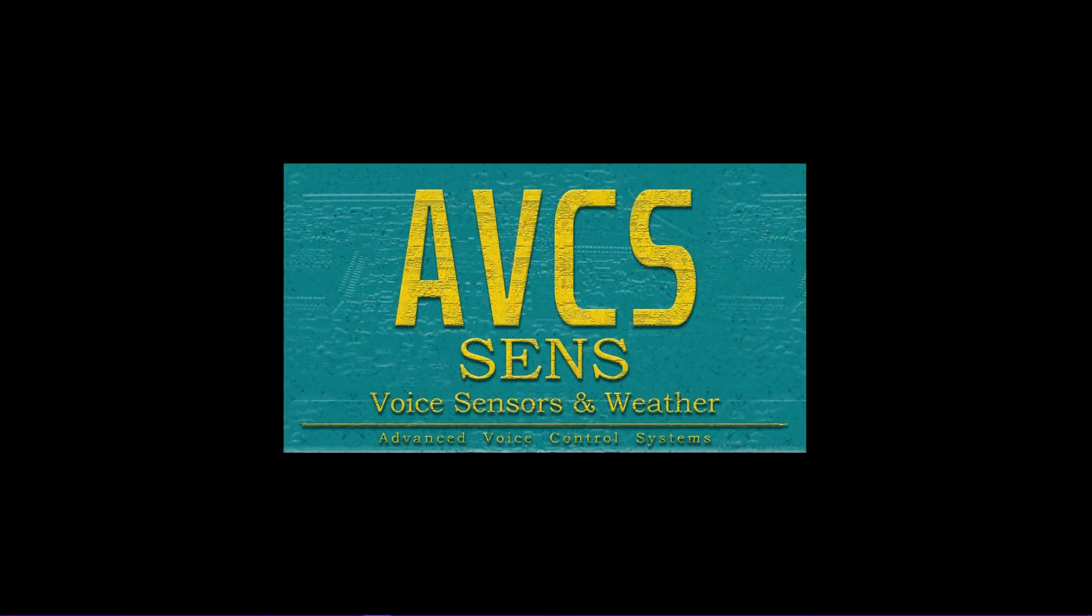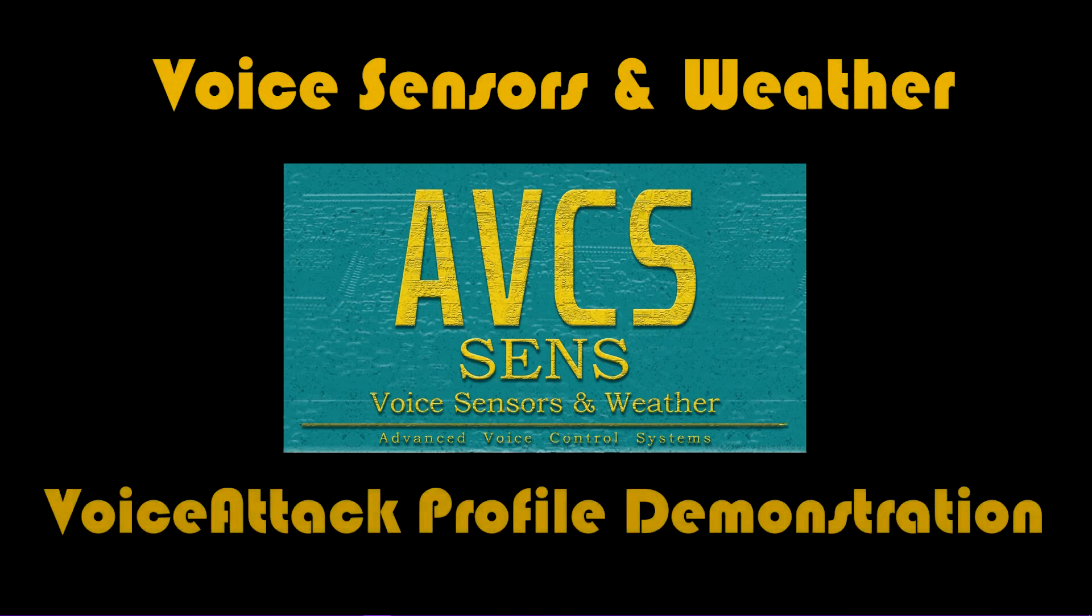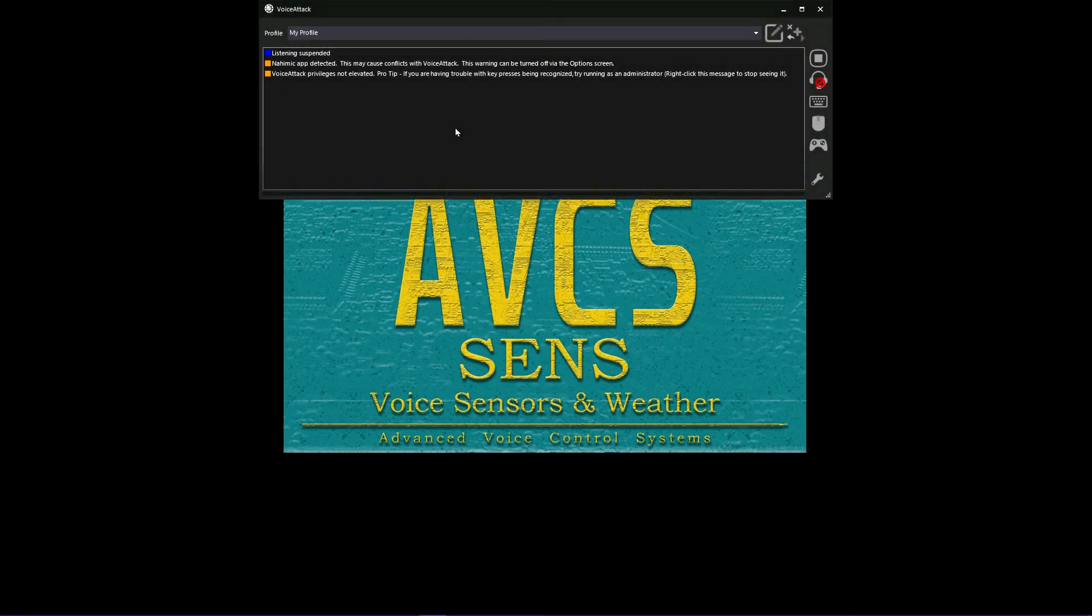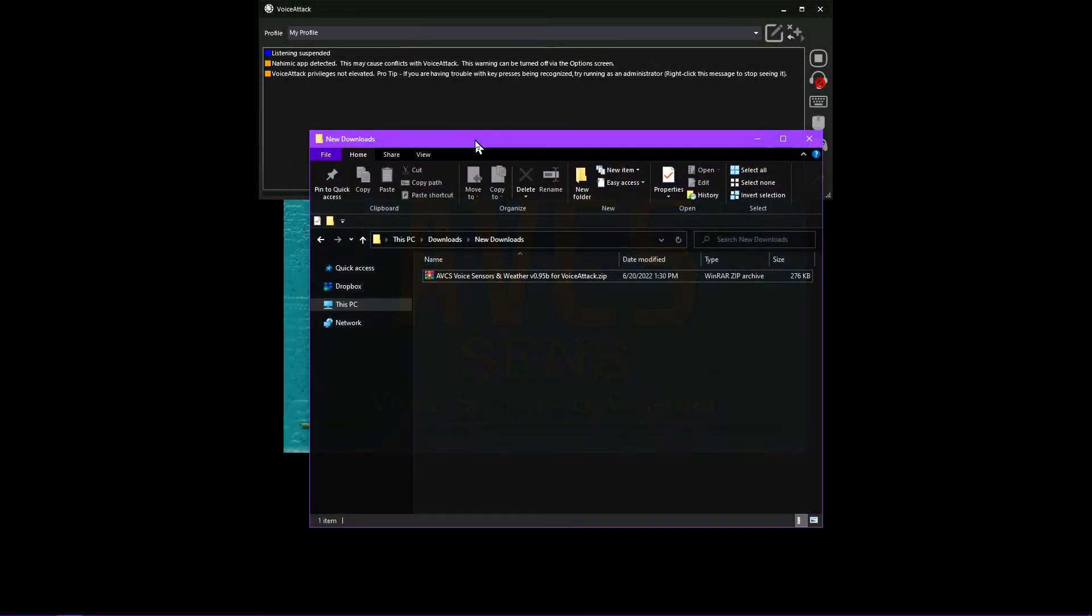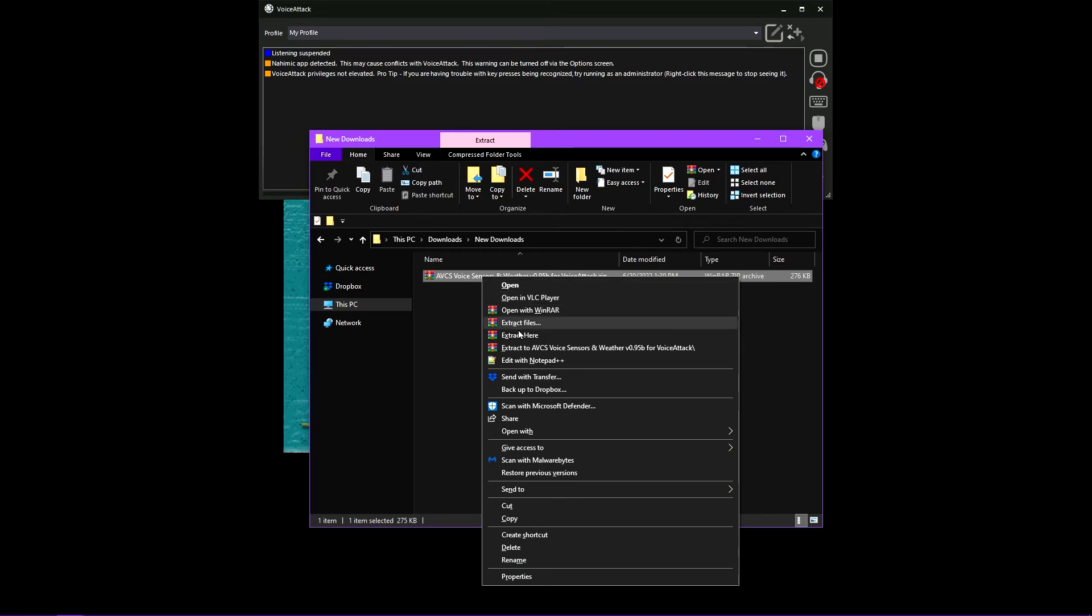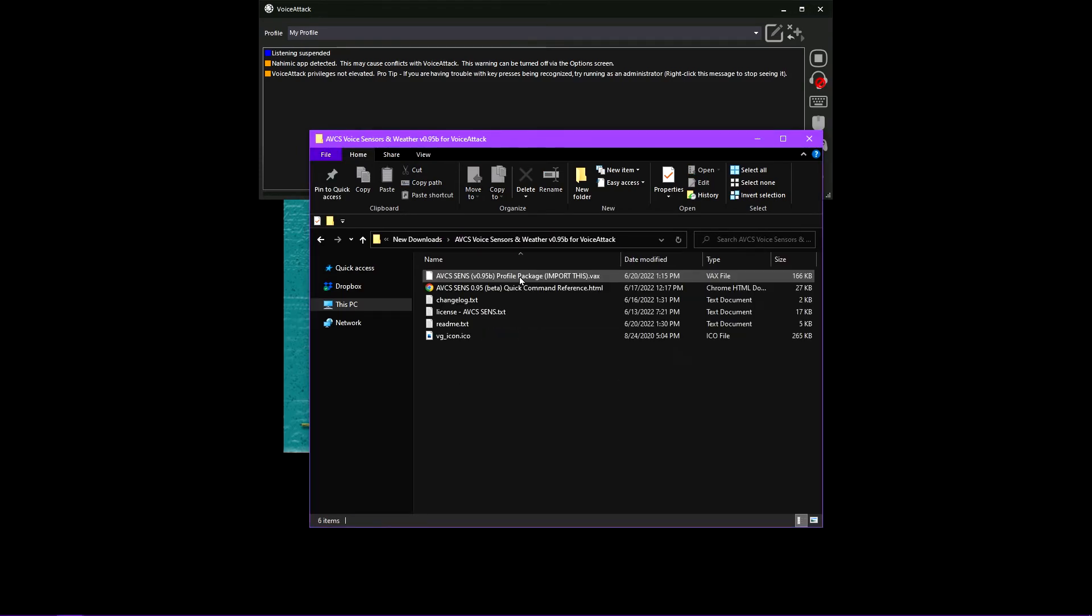Hello and welcome to another VoiceAttack profile demonstration video. If you're not familiar with VoiceAttack, check out the link in the description below. VoiceAttack is a program that lets us design our own voice commands and have them perform actions when the command phrase is recognized.